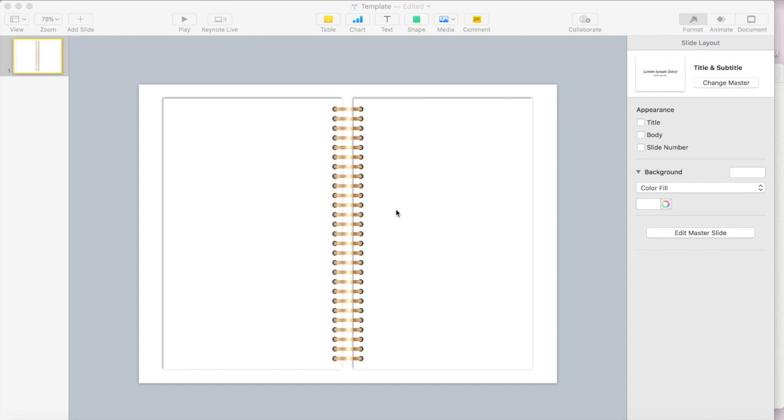So to get started, we need to make the cover our first slide in Keynote. This is because it needs to be the very first image that people see when they're looking at their planner and then when they import it into their app, it's going to look like the cover of their planner.